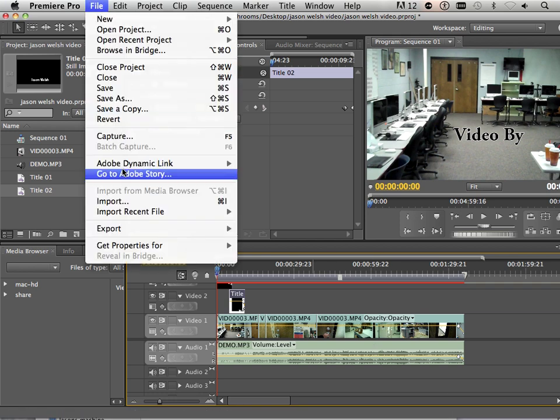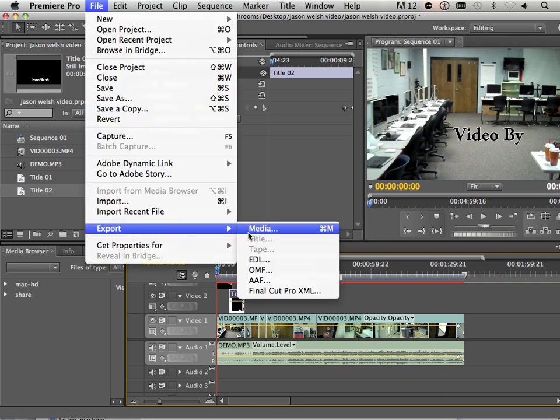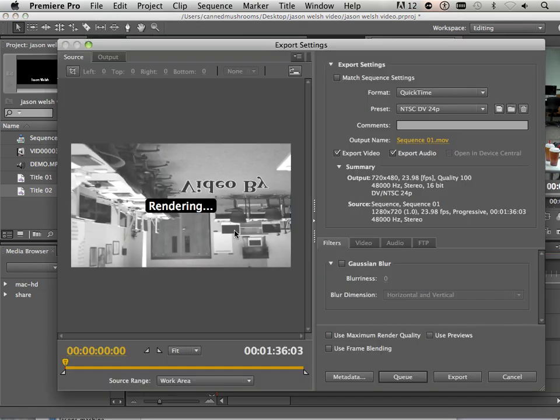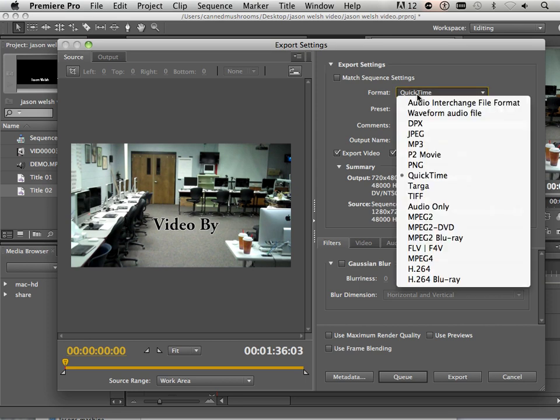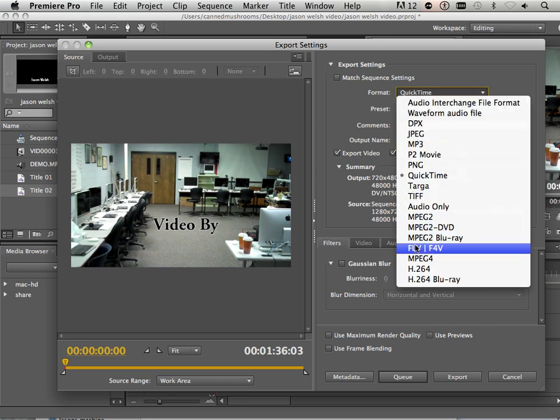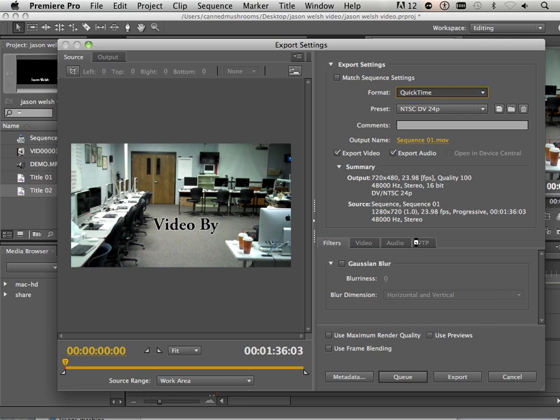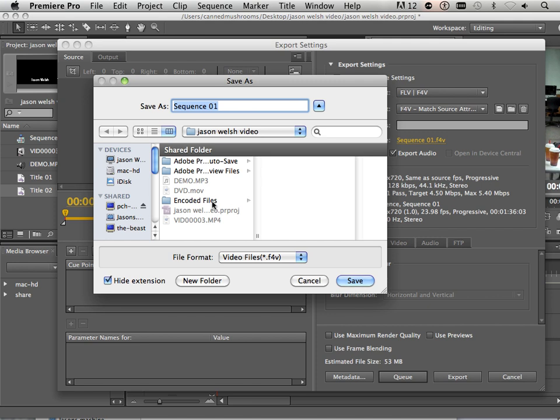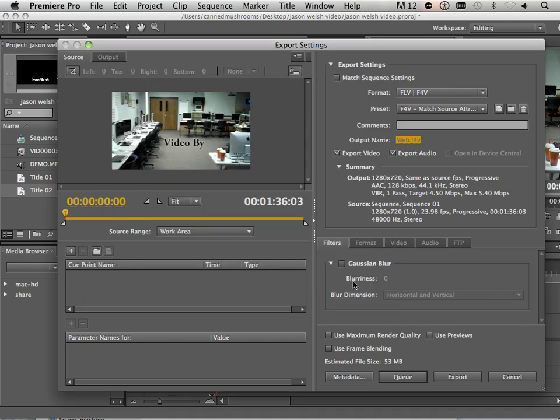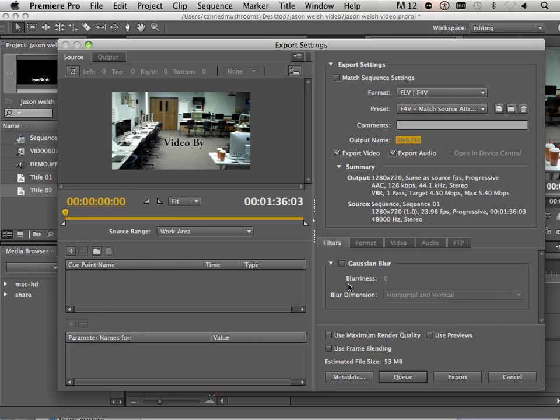While that's doing that, I'm also going to go into Export Media and show you this one. So I'm going to drop this down to FLV, F4V. And you'll notice that it is now 1280 by 720. Okay. Same as Source. This one, I'm going to name Web.